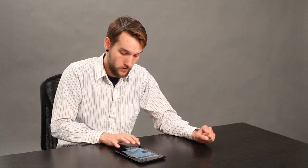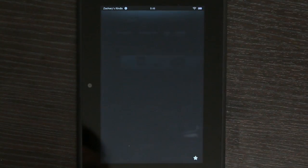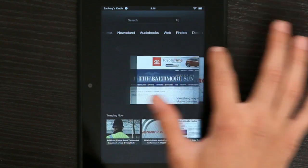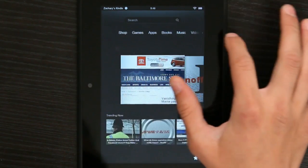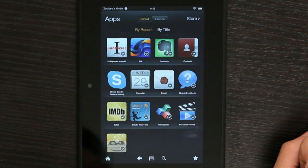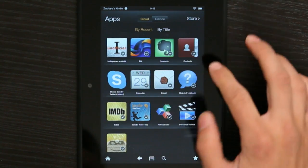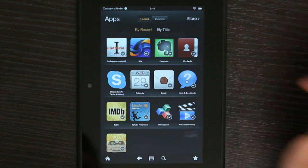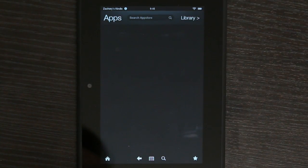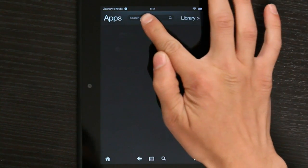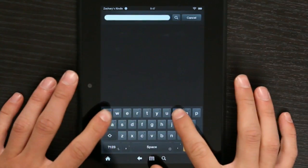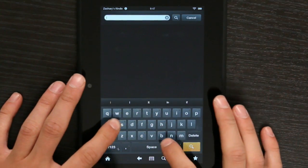So, first what we're going to do is install the Instapaper app. We're going to go into Apps and we can go to Store. Hit Search Store. Type Instapaper.